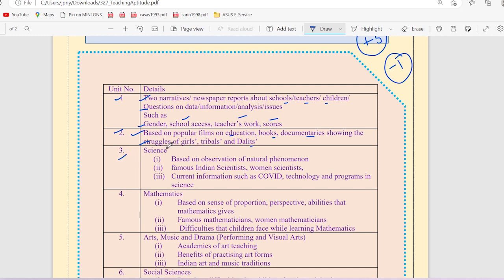The third unit is based on observation of natural phenomenon based on Indian scientists and women scientists. The current information such as COVID, technology and programs in science.